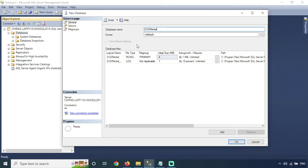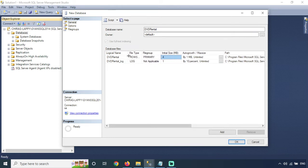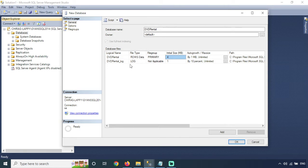So we will just select the owner, and next is database files. In the database files section, we have several options. First is the logical name, which is usually taken from the database name — whatever database name we are giving, it will use that. Next is the file type: row data and log data. The log file saves the log of the database.